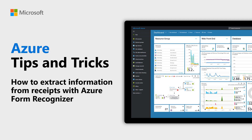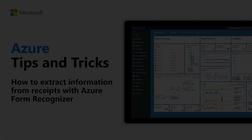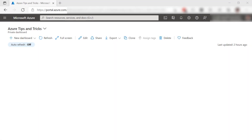Learn how to extract information from receipts with Azure Form Recognizer in this episode of Azure Tips and Tricks. Programmatically extracting information from images and documents is complex and requires complex machine learning models. Azure Form Recognizer can help with this, with pre-trained machine learning models that can recognize information on documents, receipts, and invoices.